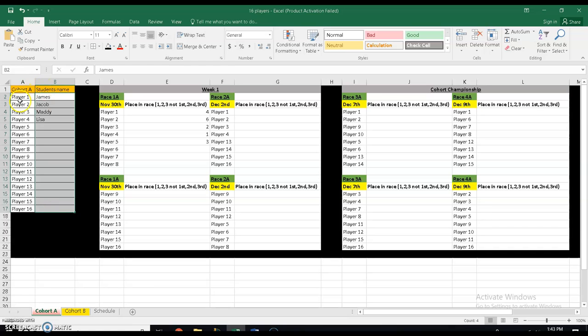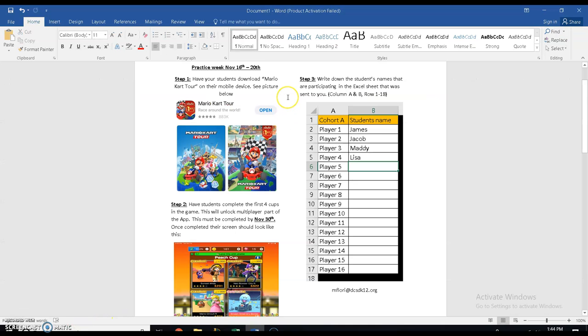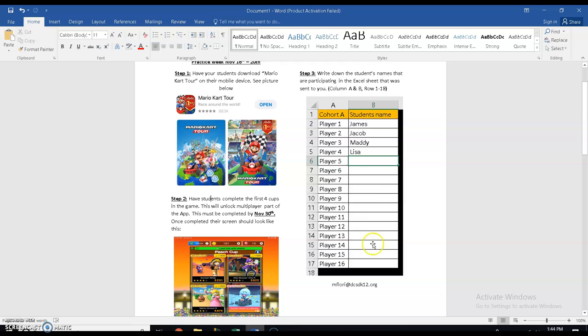It's going to give them a player number. So in my class, James is considered player one. It really doesn't matter. You could do it alphabetical, you could do whatever. It just helps for when we get through week one, week two, and pairing the teams, and actually start having students play against each other. But once you have this, you're good to go. That's all of week one. And this is probably the hardest week because all you have to do is have students download, complete this tutorial, and put the names down and you're done for week one.